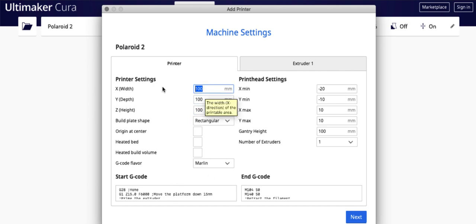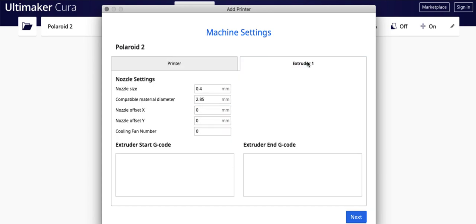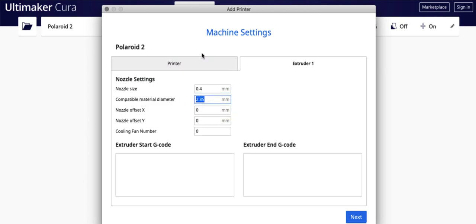And then here you're going to put in your settings. So once you're in here, you're going to change these all to 120. You're going to go to the Extruder tab, and you're going to make sure this is .4, and that the material size is 1.75. Go to Next.